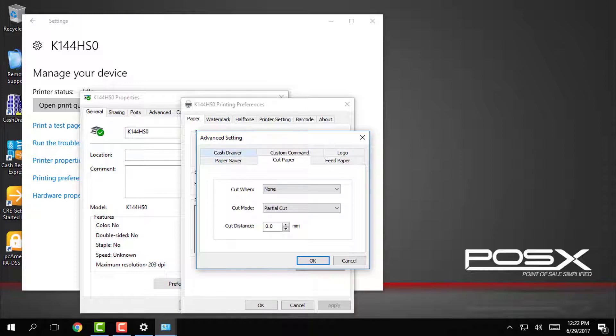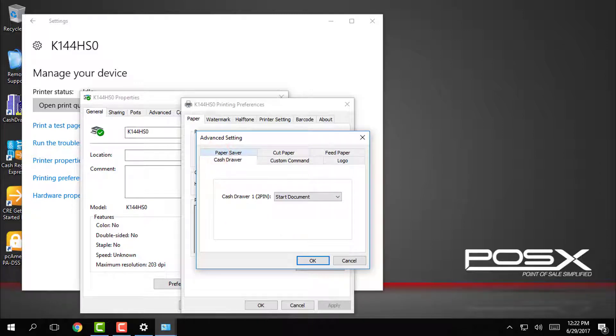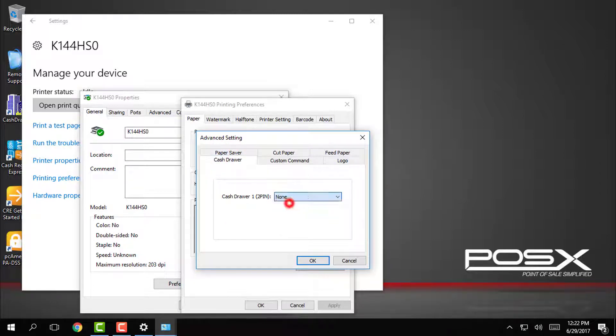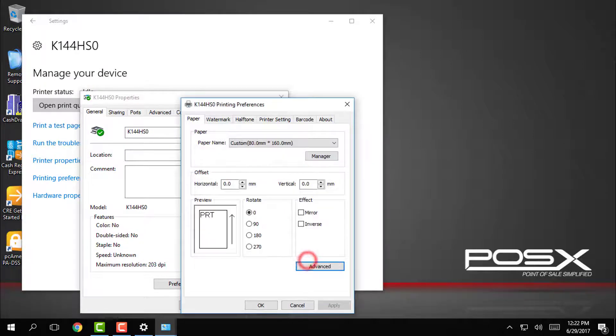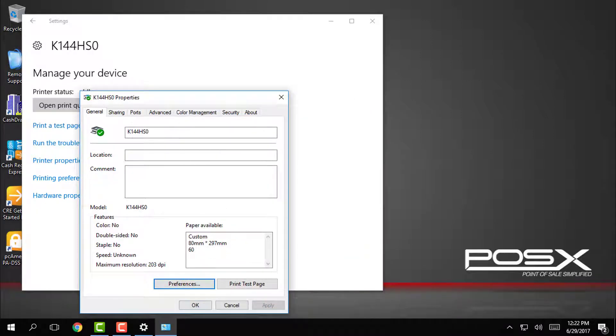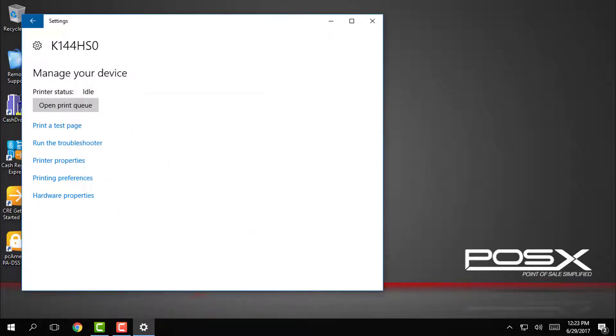Next we'll go to the cash drawer tab and set cash drawer 1 to none. Again, this is because CRE will tell the cash drawer when to open. Now that we have changed these settings, just click OK and then go ahead and close out of the rest of the windows that we opened to return to the Windows desktop.